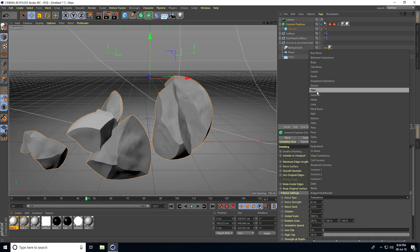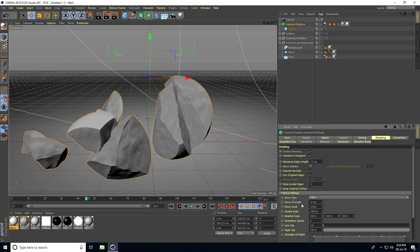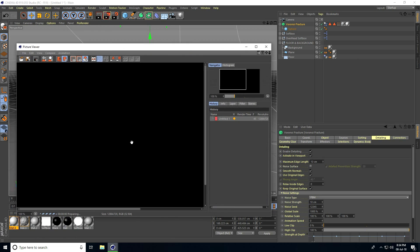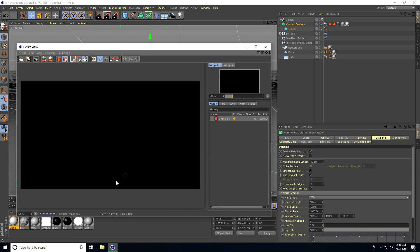Set Noise Type to FBM and decrease Noise Strength to 10 centimeters. Now render preview again.